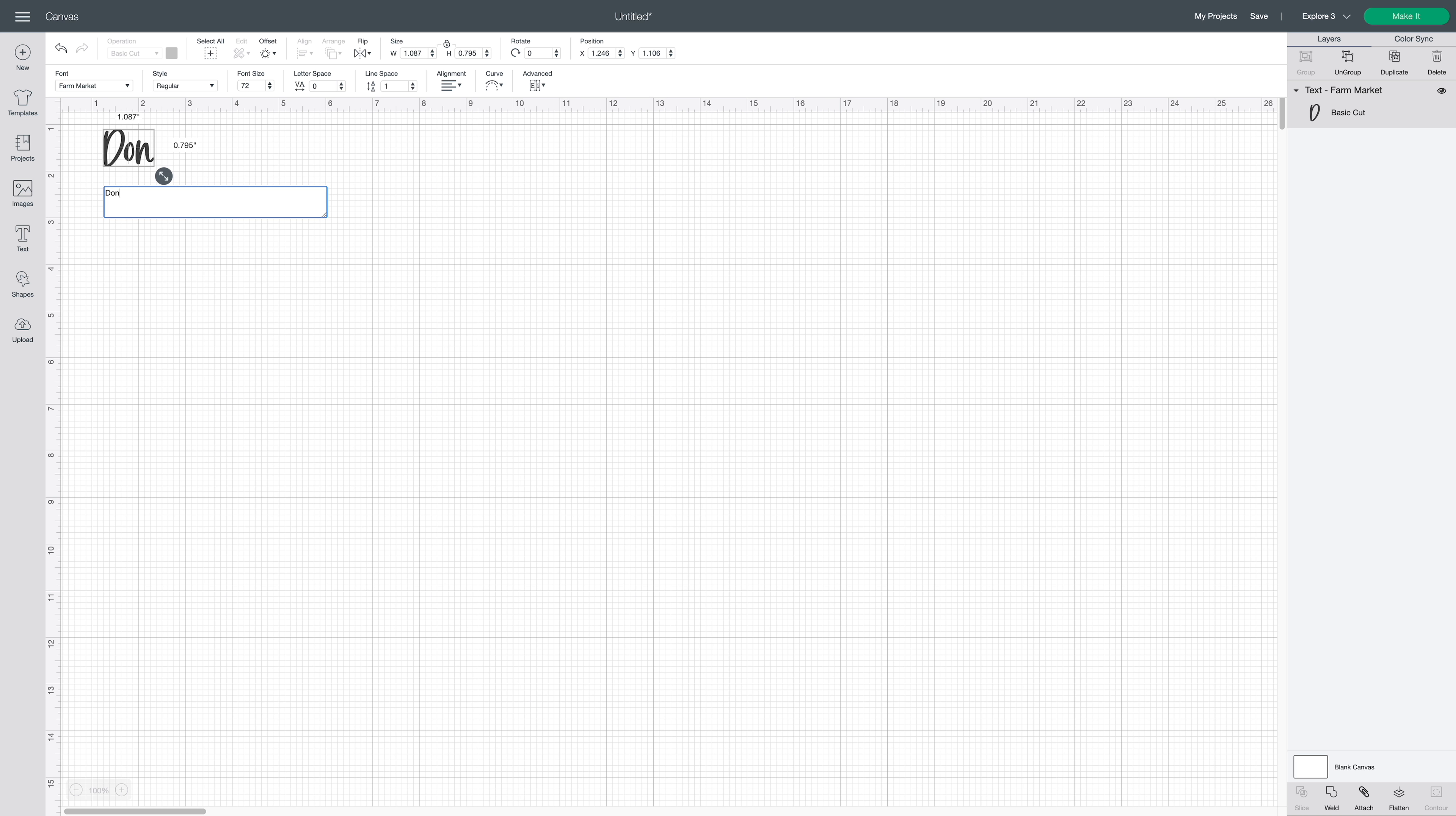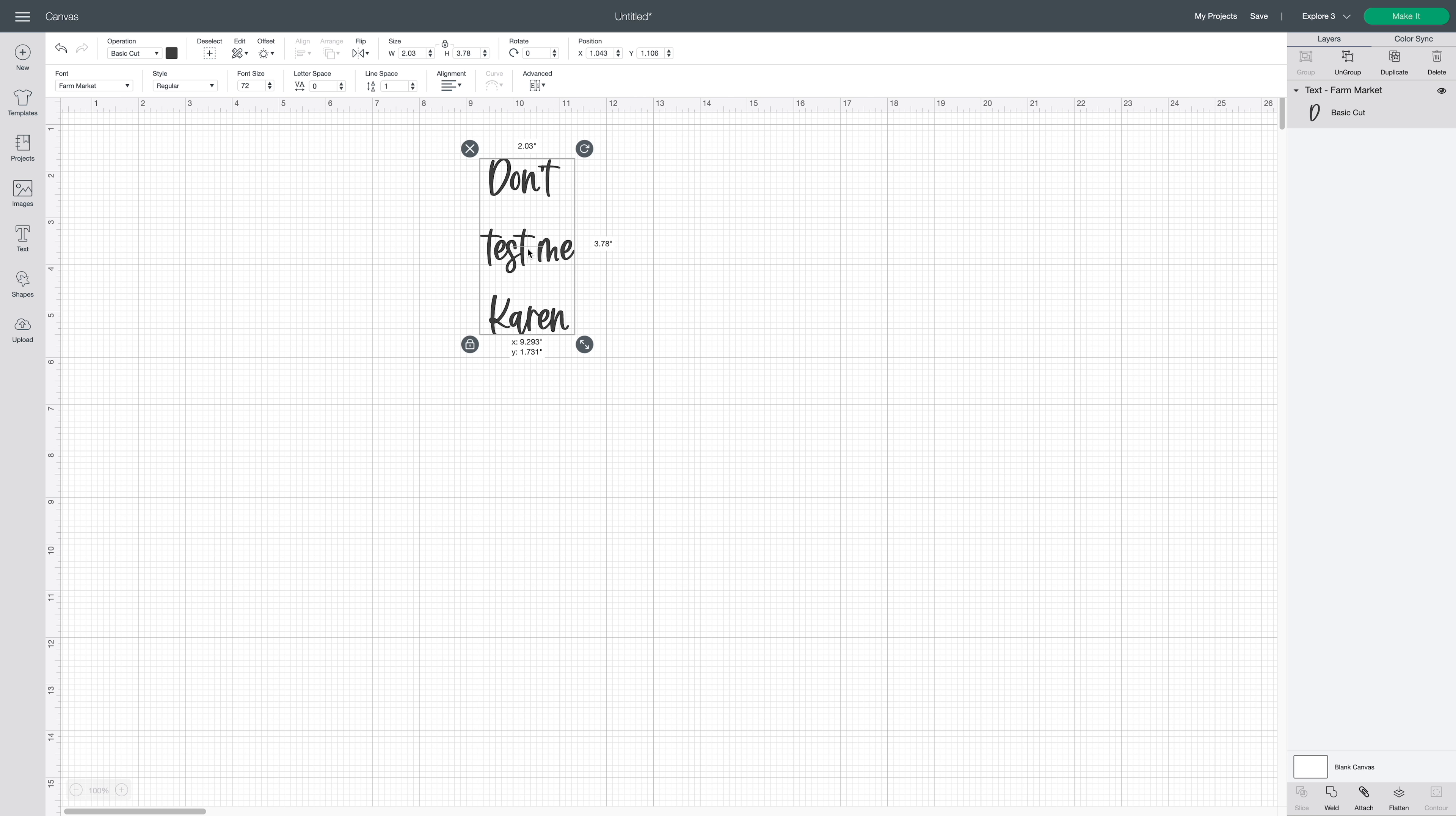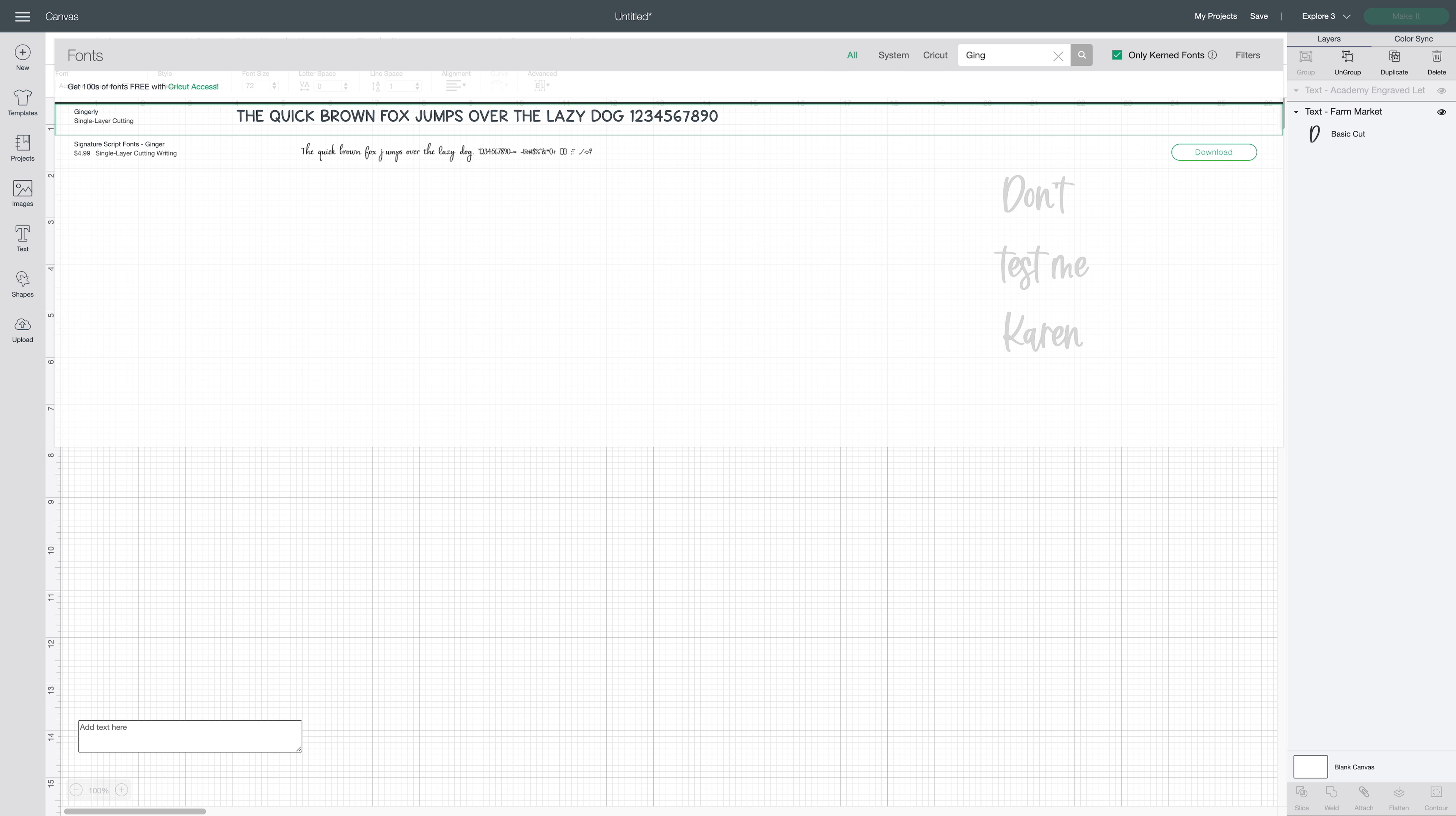I'm going to type out everything that I'm using with this font, because I can actually detach them later. So it's going to be Don't Test Me, Karen. Now keep in mind, if you find something that you really like, don't type it out the exact way that they have it, the exact font, and things like that. Because obviously, plagiarism and things like that. So I've got those typed out. Let's move on to our second font.